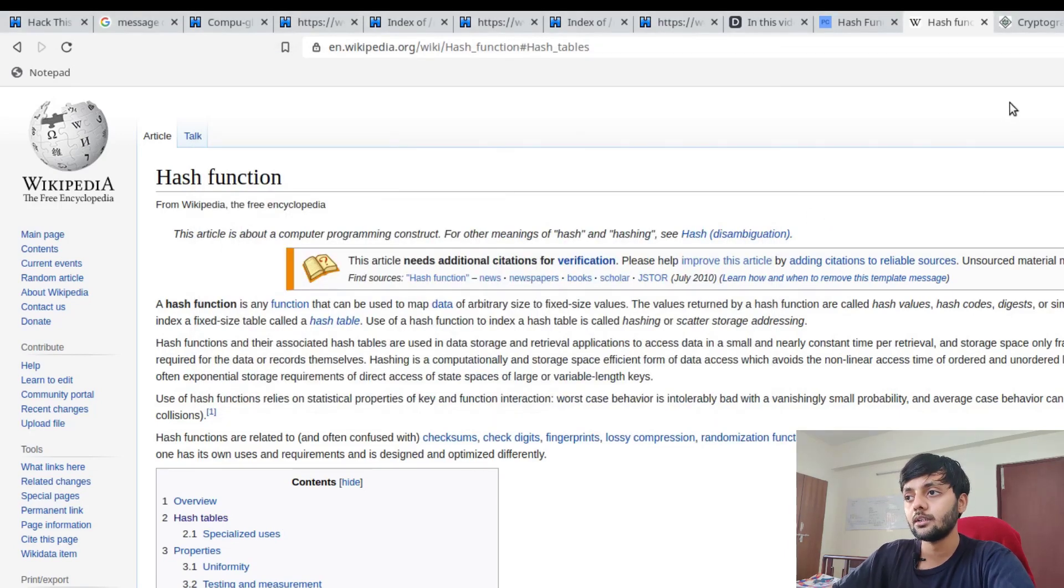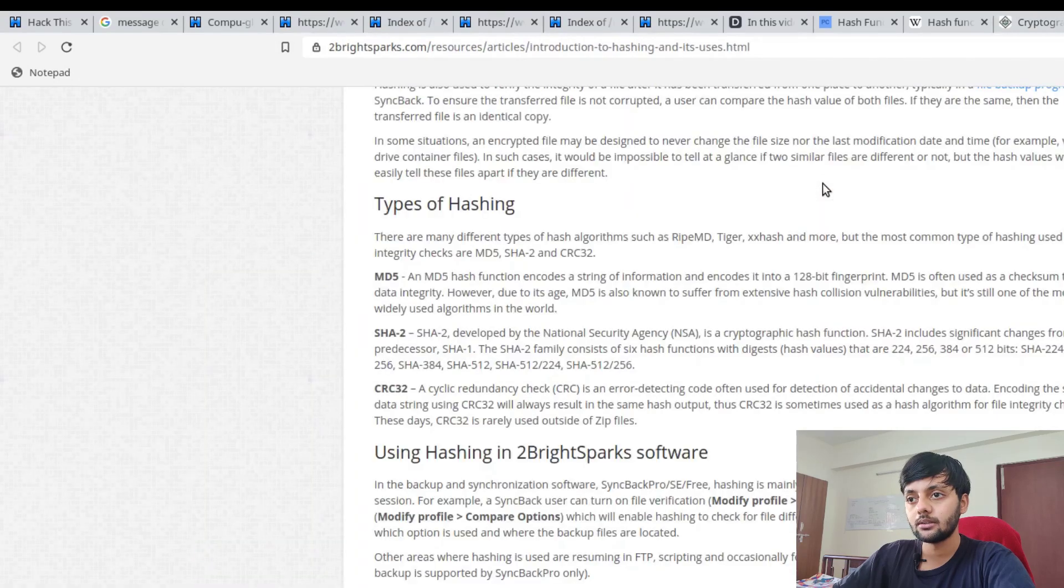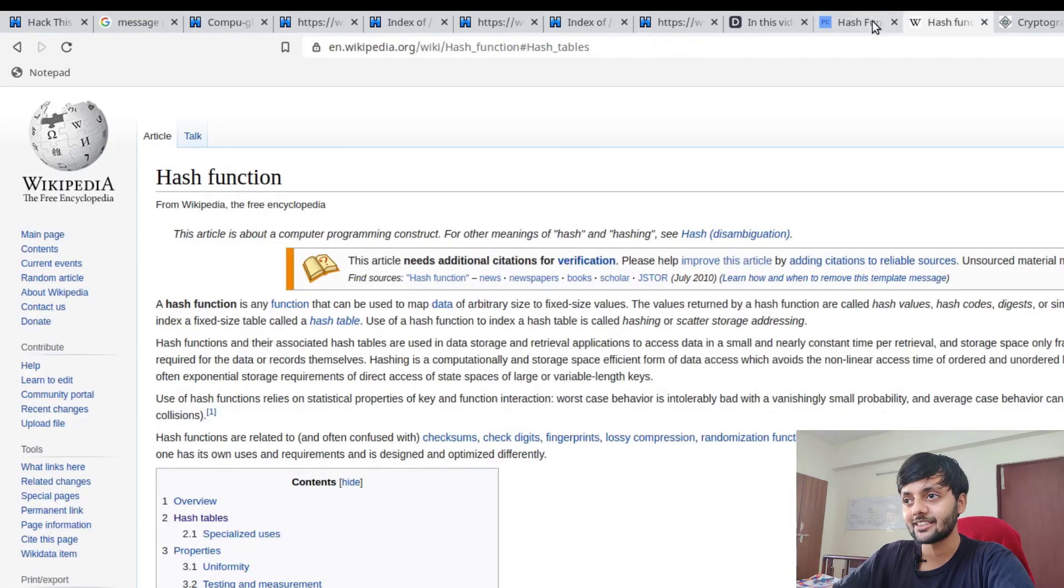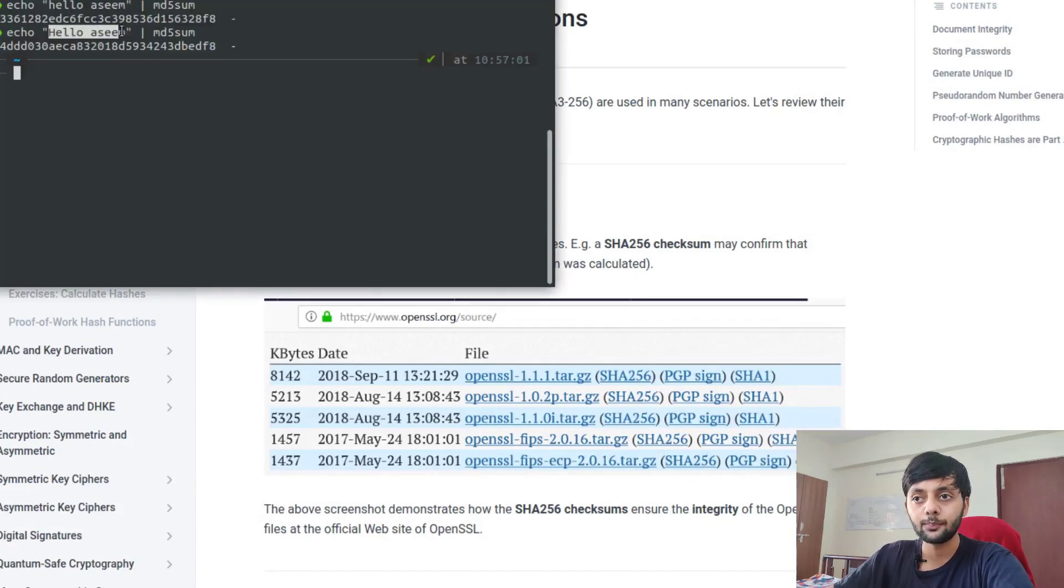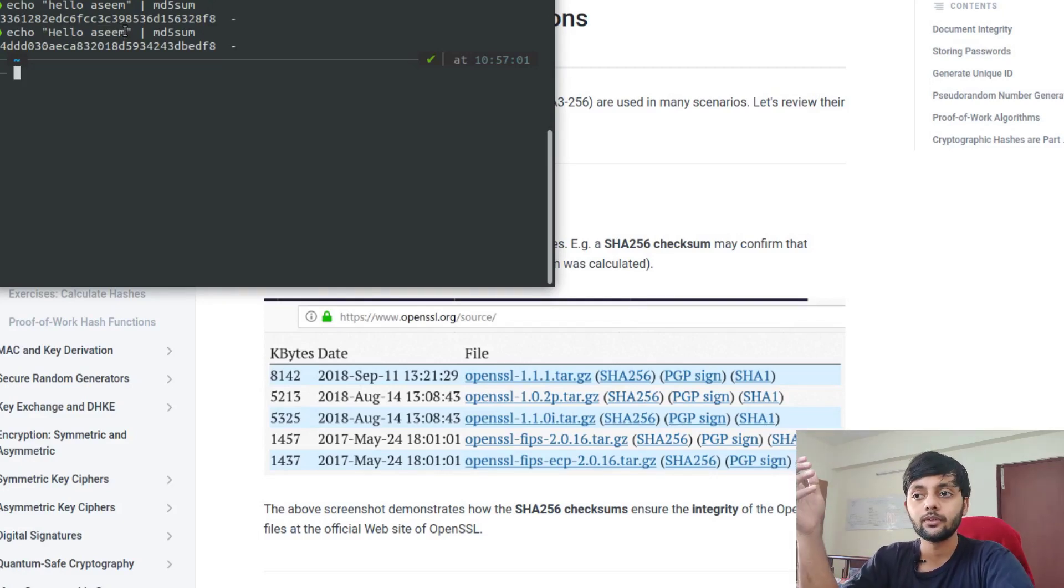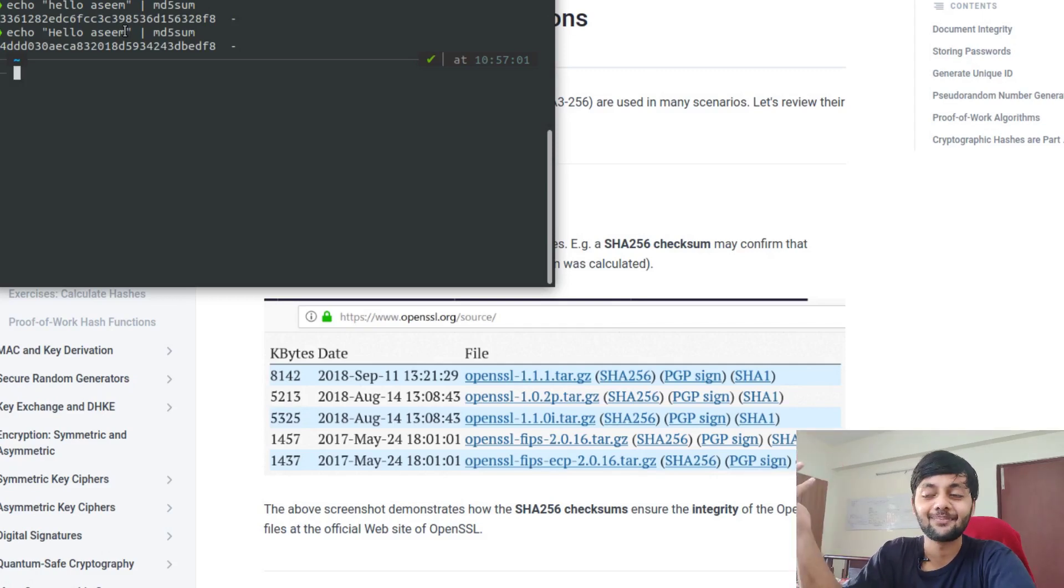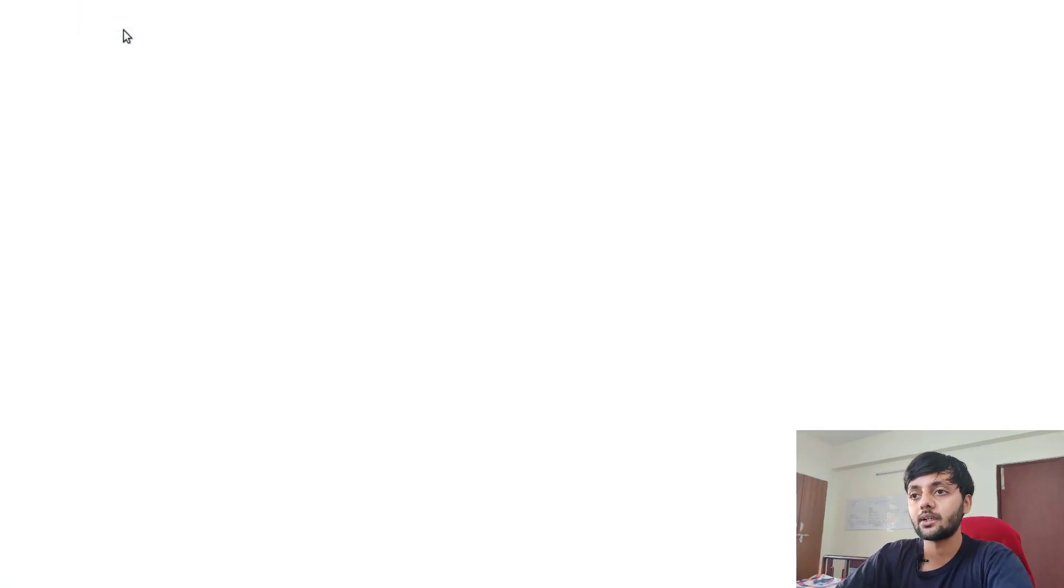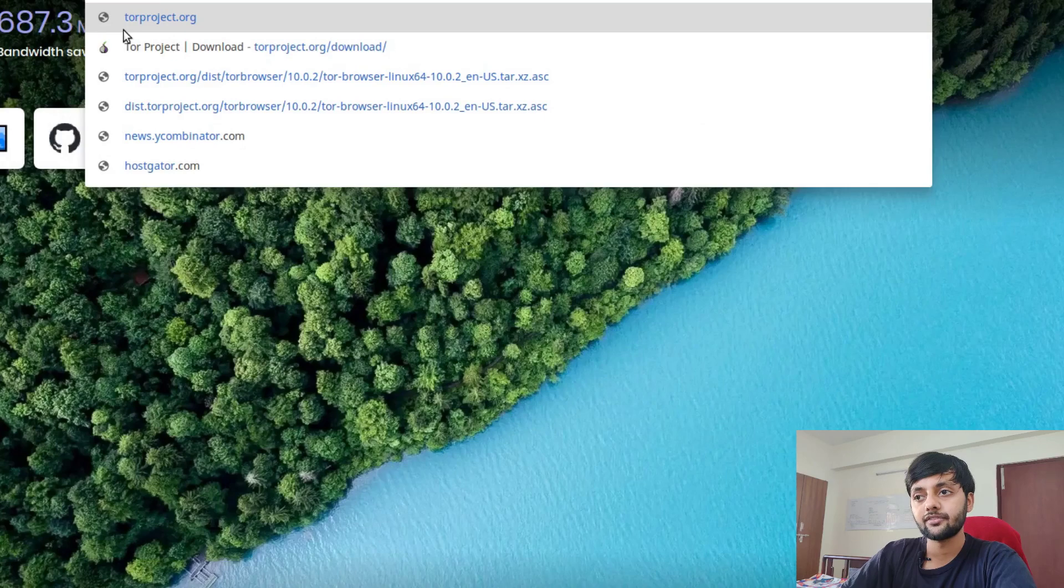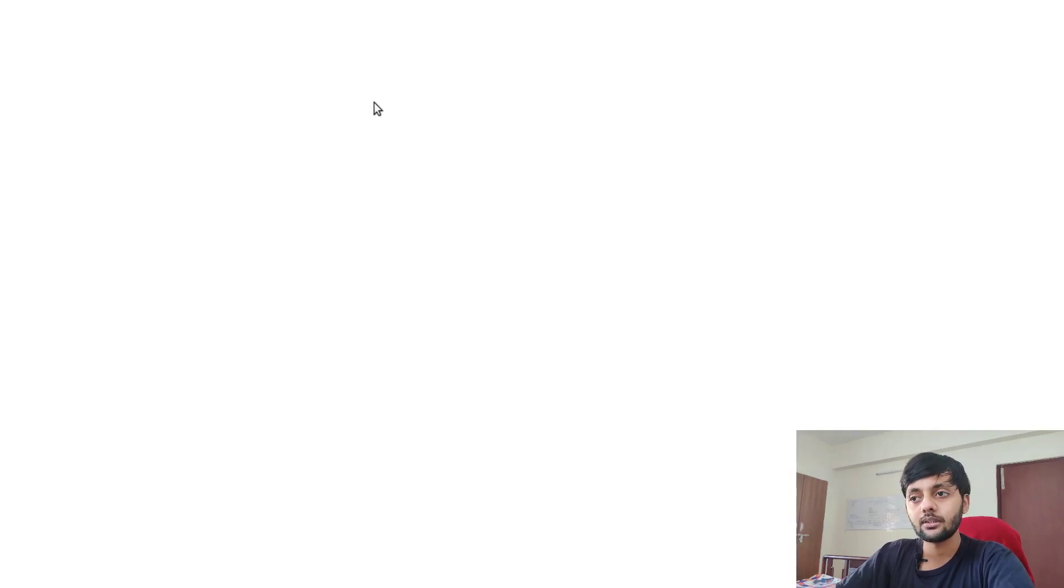One of the use cases you could easily identify is it's used to check the integrity of things, like whether the file has been tampered with or not. It's used for document integrity. For example, if you go to the Tor website download page, you would see they have a signature.